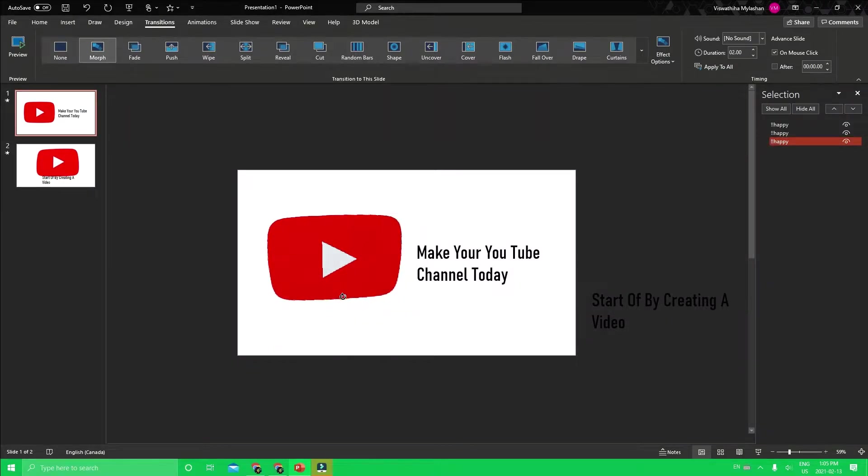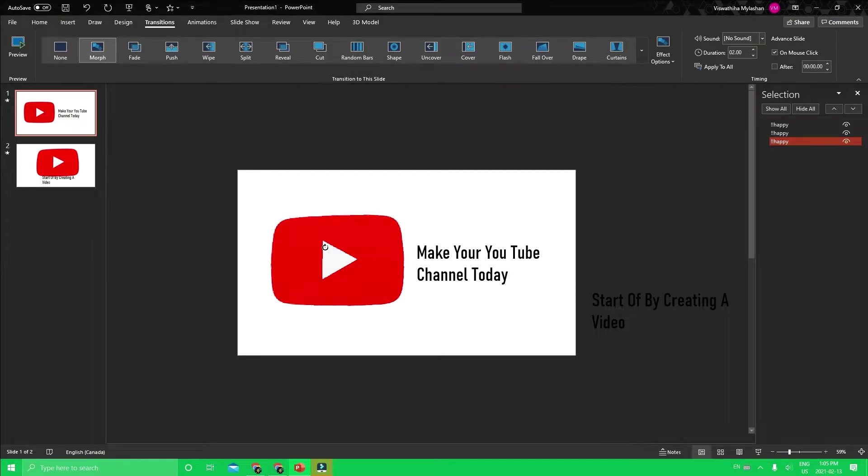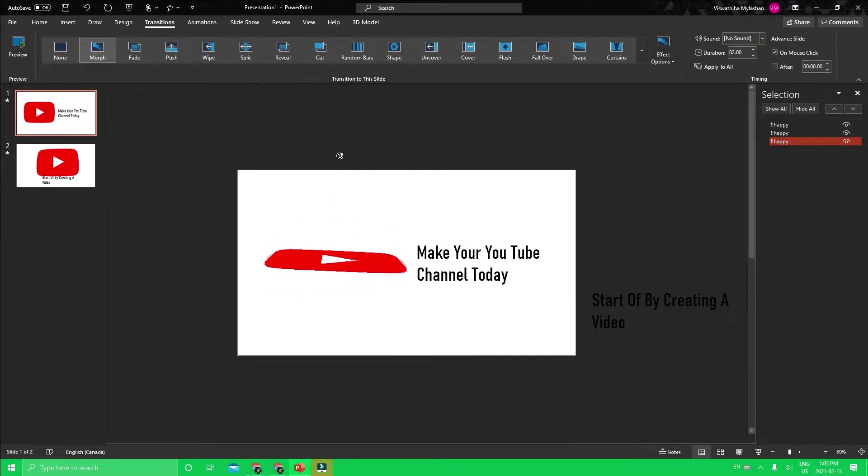Today I'll be showing you how you can change a 2D image to a 3D model that you can use in your PowerPoint presentation. So let's begin.